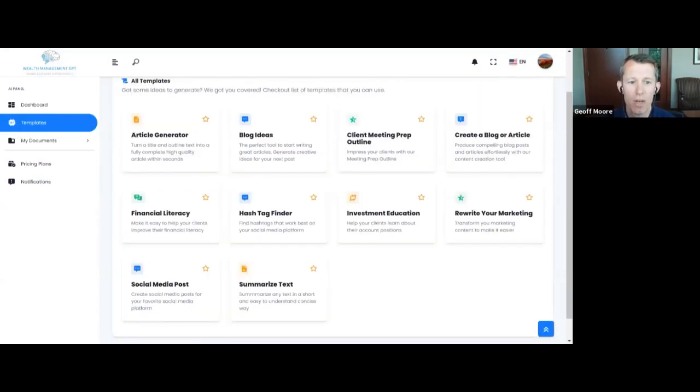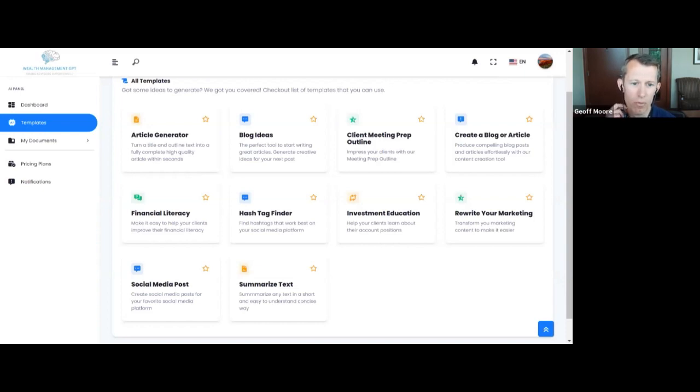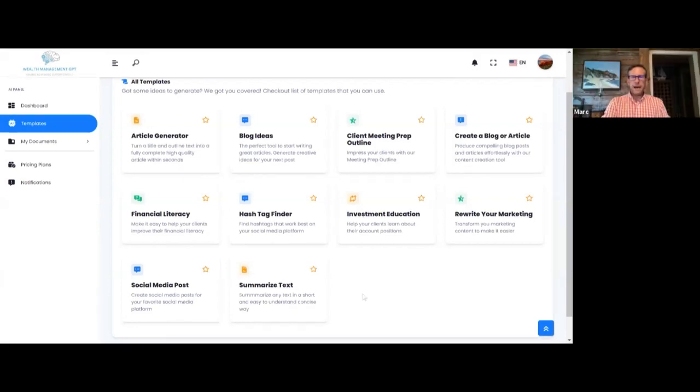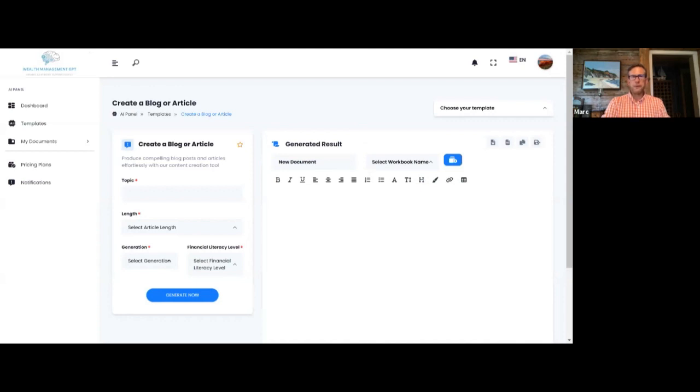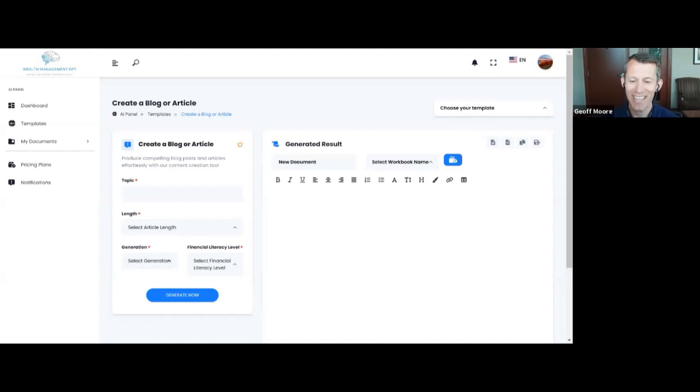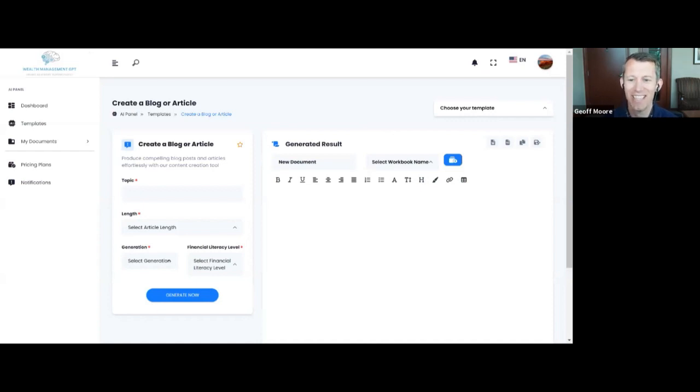So you mentioned that you've got quite a few people in pilot with this product. What are some of the early feedback you've received from people using the product? Some of the early feedback has been around the compliance aspects. One big enhancement that we're making right now is we have the list of what someone terms the forbidden words from FINRA and SEC. And so we're going to put a filter on top of any results that come back from ChatGPT to eliminate those words completely.